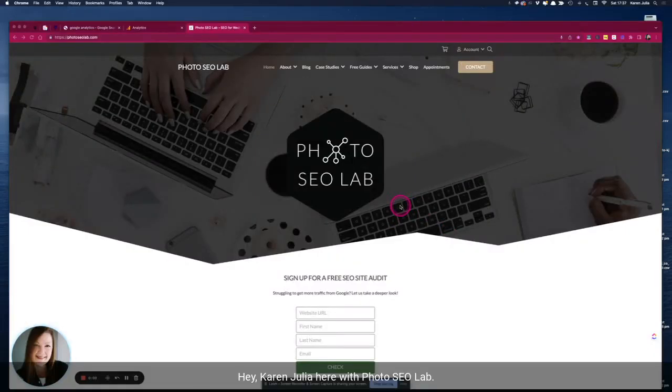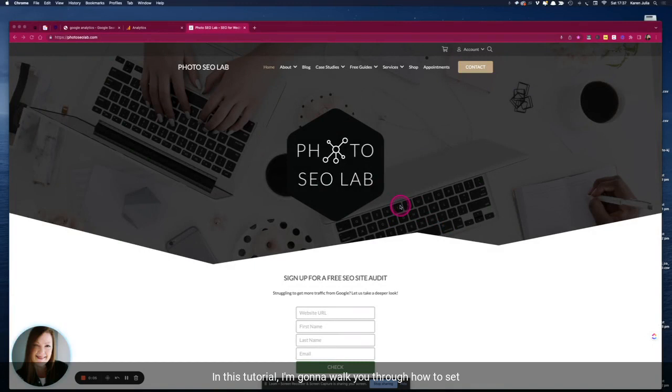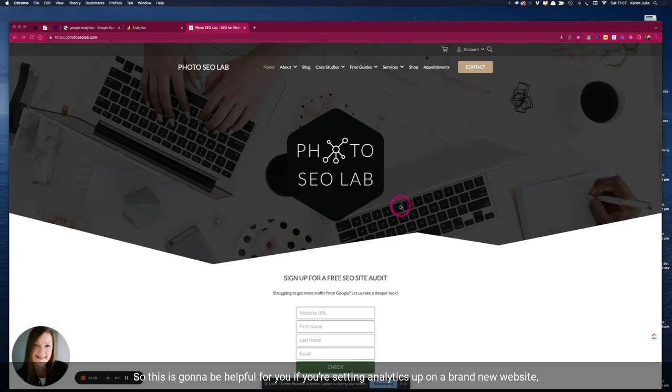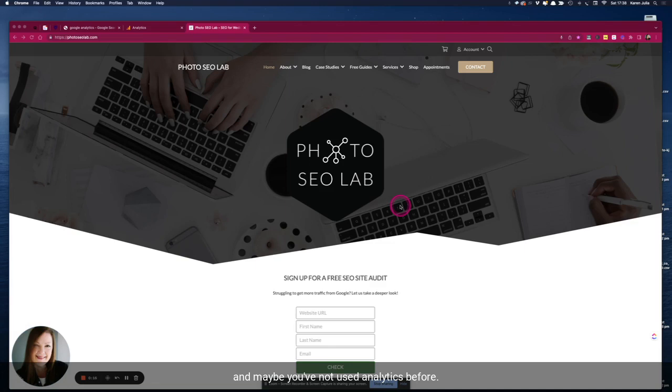Hey Karen Julia here with Photo SEO Lab and in this tutorial I'm going to walk you through how to set Google Analytics 4 up from scratch. This is going to be helpful for you if you're setting analytics up on a brand new website and maybe you've not used analytics before.